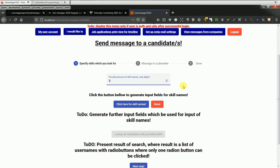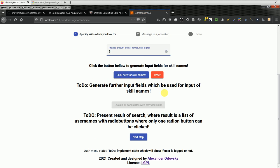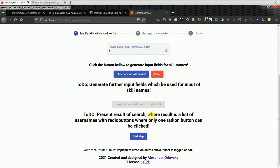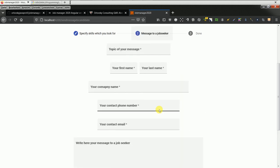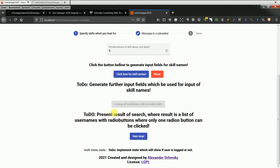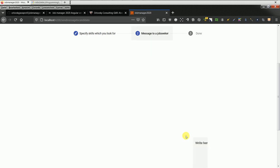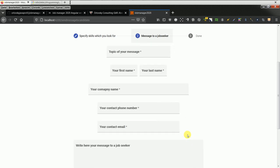A representative of the company provides full skill names - this needs to be implemented yet. Then after doing that on the next part, you need to look up all candidates with the provided skills. The company representative would see the persons, and then it will be possible to click those persons on the next page.